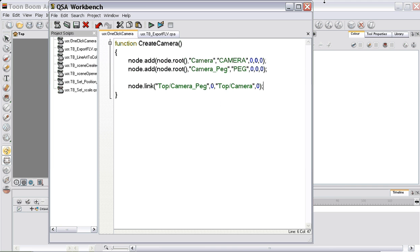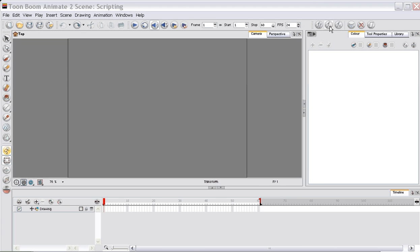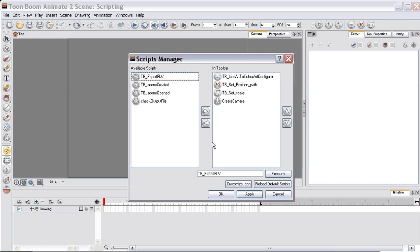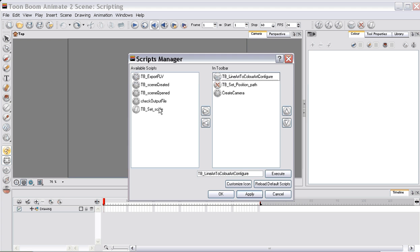So now we can close this and we can manage your scripts using this button. You'll now see that the create camera is available. And you can use these two icons to move them backwards and forwards for what icons you like showing and what you wouldn't like showing.